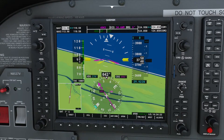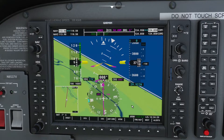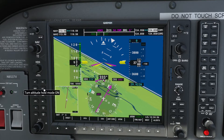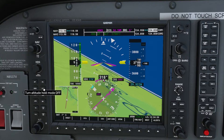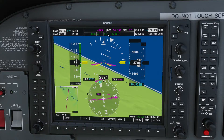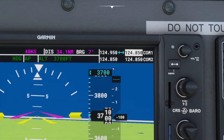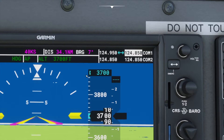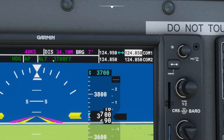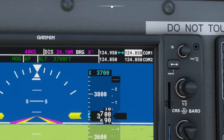I'll turn heading mode back on to bring us back to the 270 heading. Now let's look at the vertical modes. The simplest to understand is altitude hold mode — I'll click ALT to enable it. It now says ALT in the status and shows 3,700 feet, meaning it's holding our altitude there. The selected altitude shown on the display also reads 3,700. When you turn on altitude hold mode, it automatically snaps to the nearest 100-foot altitude.